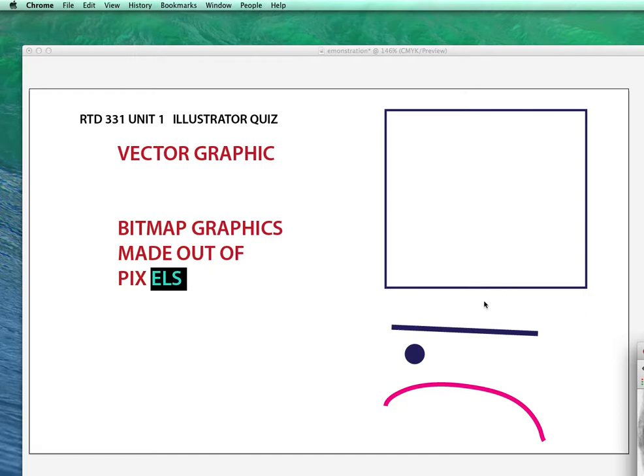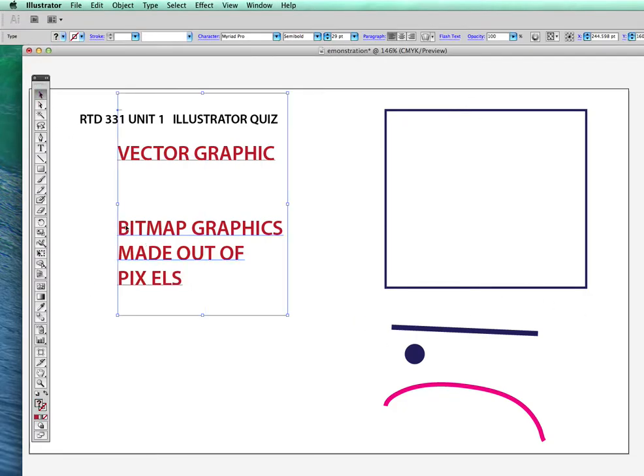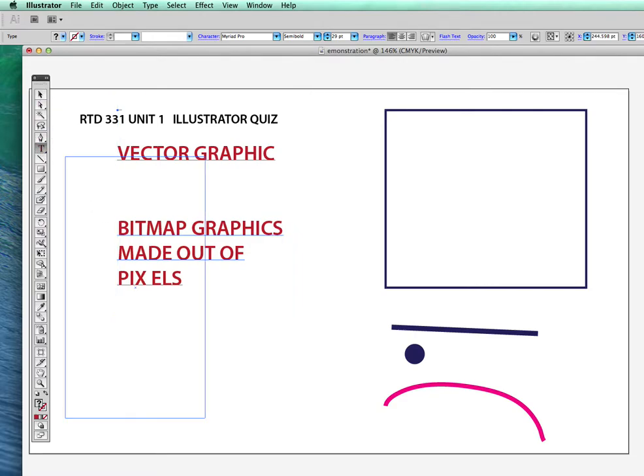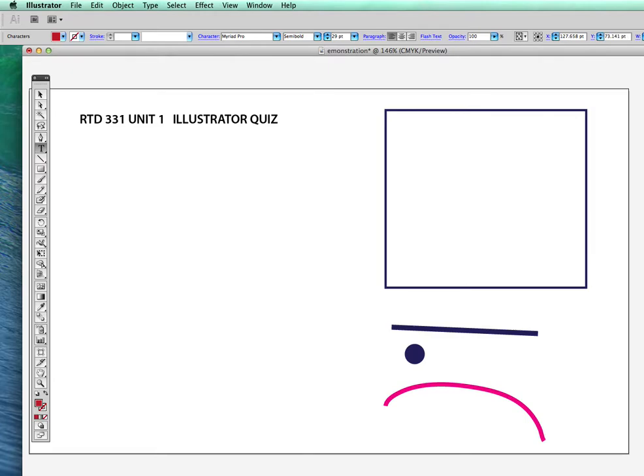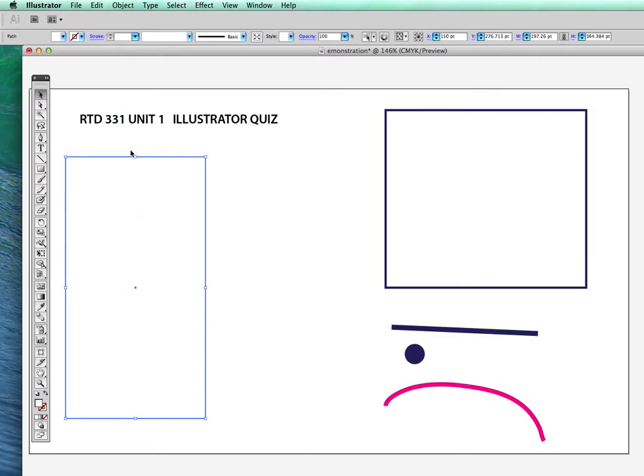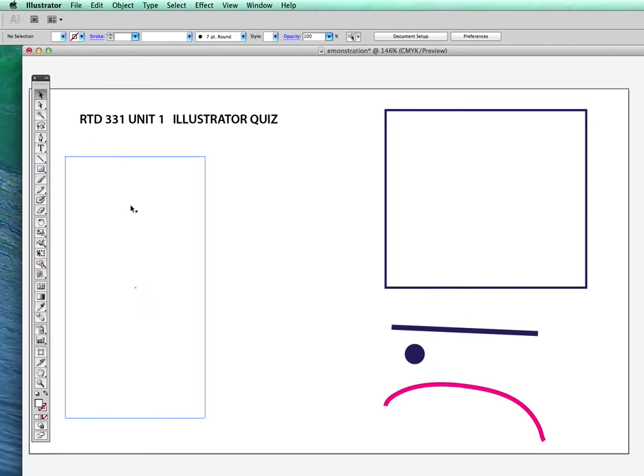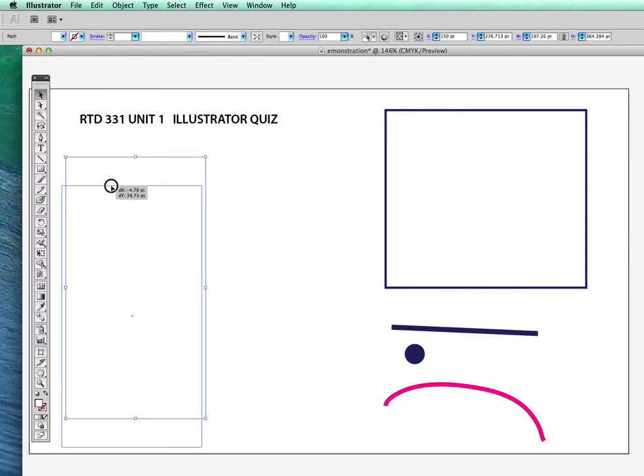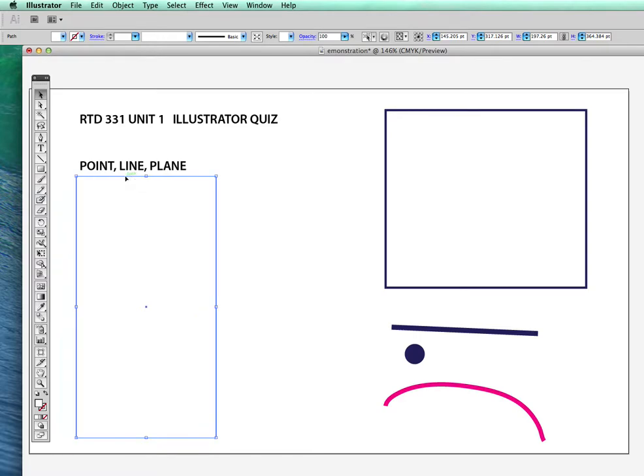So going on to illustrator specific things. So that's about bitmap versus vector graphics and why they're different and why that matters. So going on to some specific things of illustrator, everything that you create in illustrator is made out of points, lines, and planes, really fundamental kind of idea, but it's because of that kind of fundamental idea that it's good to understand.